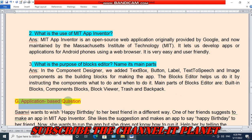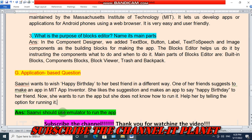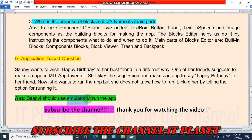Application-based question: Sanvi wants to wish happy birthday to her best friend in a different way. Her friend suggests making an app in MIT App Inventor, and Sanvi makes an app to say happy birthday. She wants to run the app but does not know how — Sanvi should use the emulator to run the app. Subscribe to the channel IT Planet, and thank you for watching. Take care, bye bye, have a nice day!